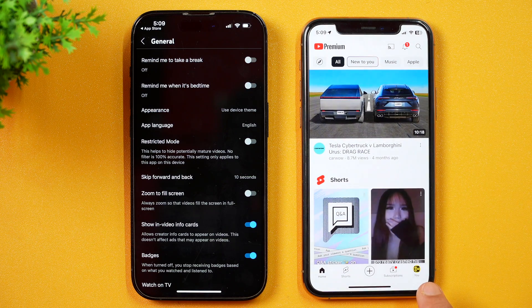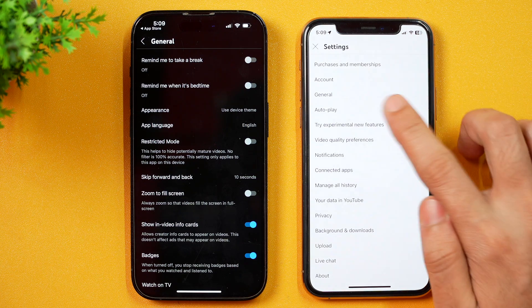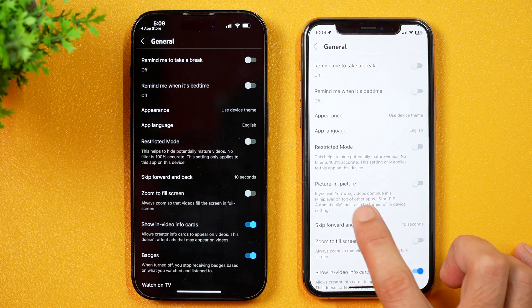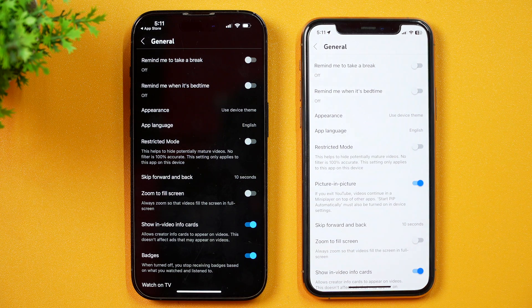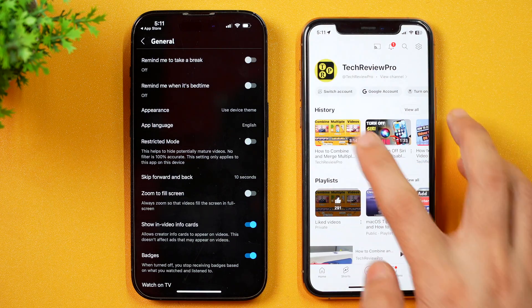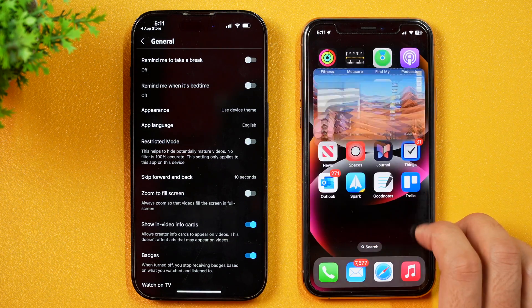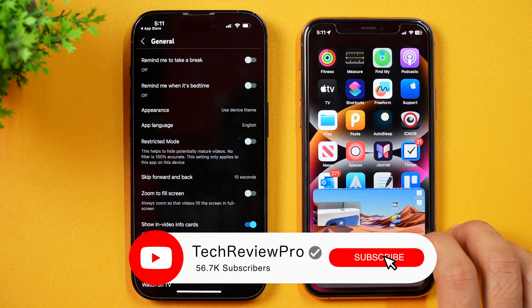So if I go to YouTube and then tap on the profile icon, it will take you to your profile. Next, tap on Settings and then go to General. Here in General Settings, you will see there is picture-in-picture. You may simply turn it on and YouTube will play in picture-in-picture mode. Let me show you that in action — if I go back and try to play any video, then simply minimize this. You can see the video is playing in picture-in-picture mode.